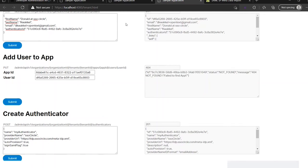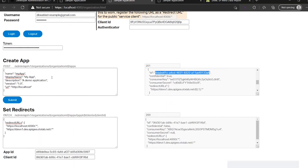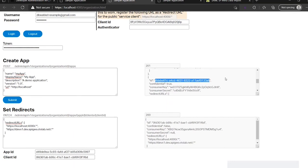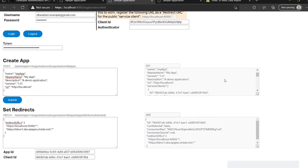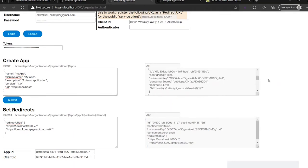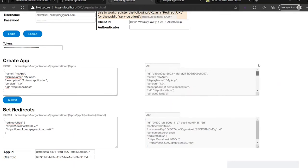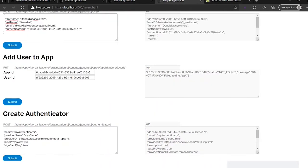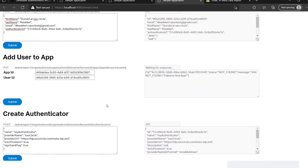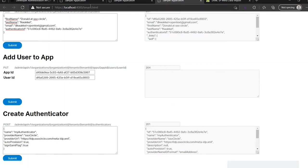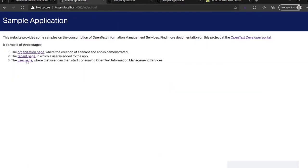Now we have created a user, but to use the user in the application we must add the user to the application. So here we provide user ID and we go back to the create app. Here we have the app ID. And now the user is assigned to the app.